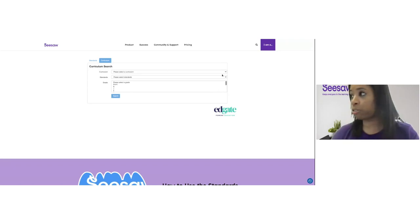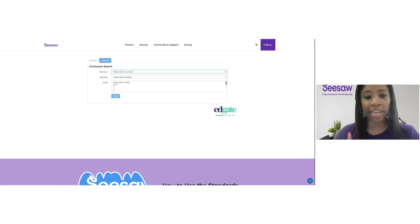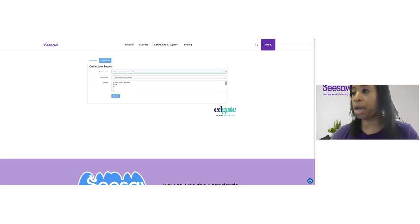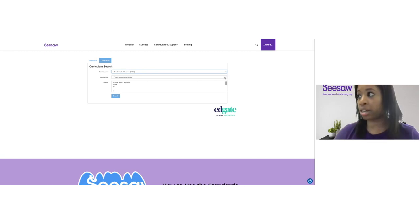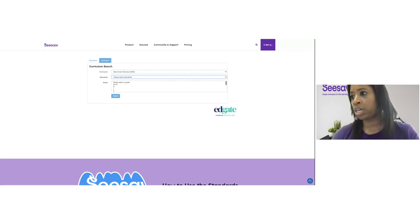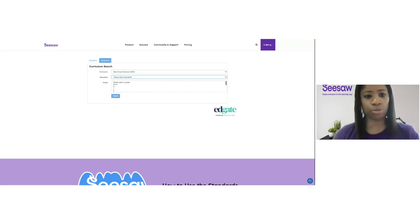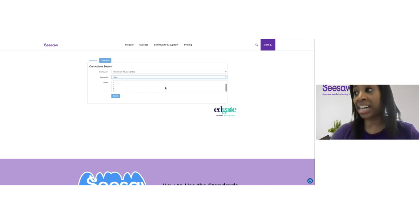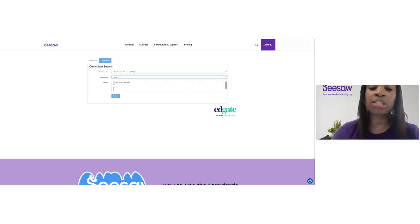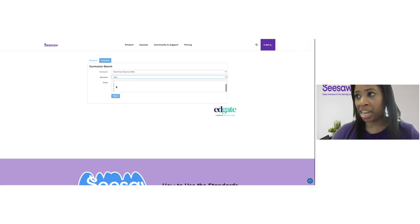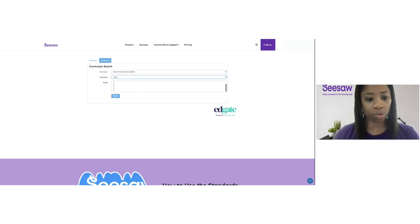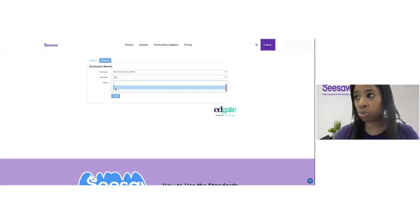I'm going to refine my search. Next to curriculum, I'll hit that drop-down arrow and find the curriculum that I teach — I teach using the benchmark curriculum, so I'm going to tap on Benchmark Advanced. Then I need to select my standard set. Next to standards, I'll hit that drop-down arrow and find my state — let's go ahead and choose the state of Iowa. When selecting aligned grade levels, I can actually select more than one. I'm going to hold down the shift key on my computer and select grades three, four, and five, and then tap search.